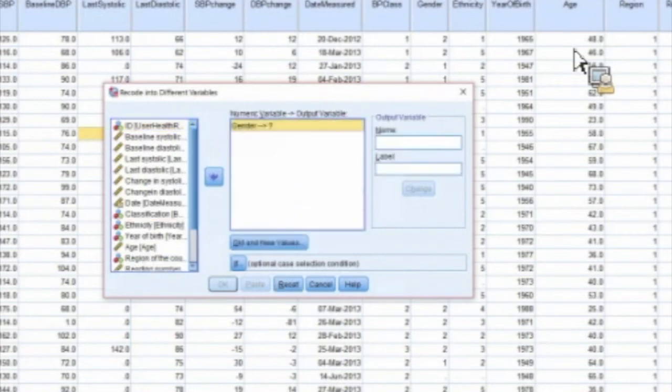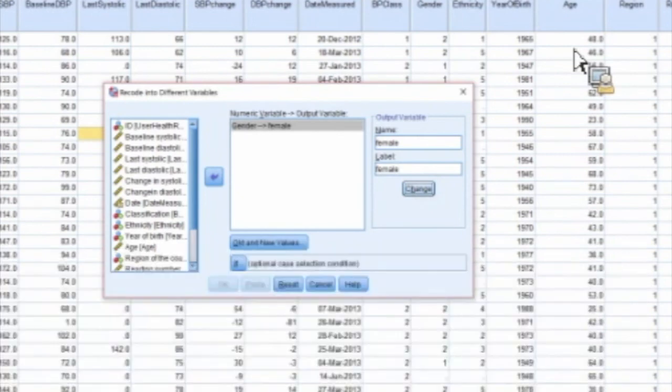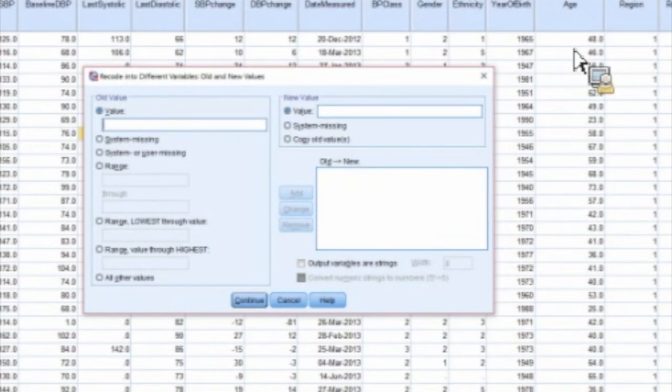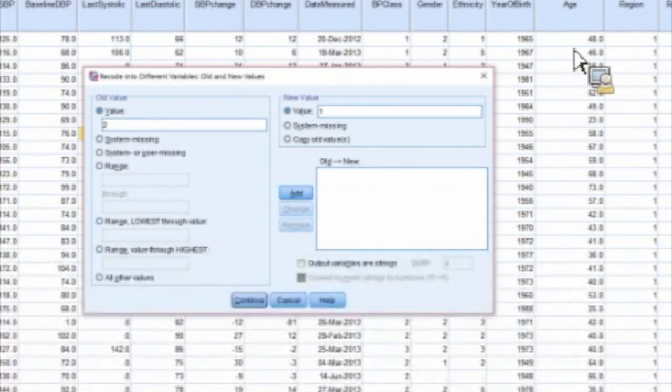It's gender. So this time we're going to do 'female,' give it a label, change. Pull the new values. Now you have to remember females were twos. So what you have to do here now is two in the old value equals a one. I'm going to add that.